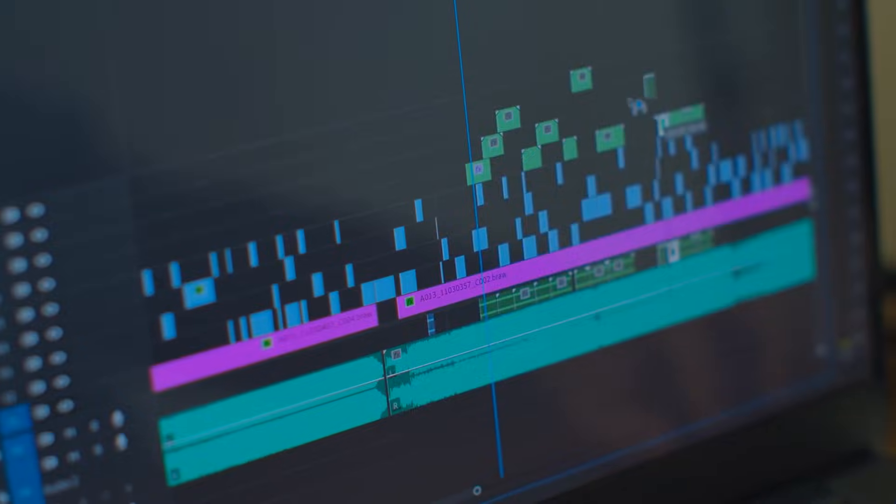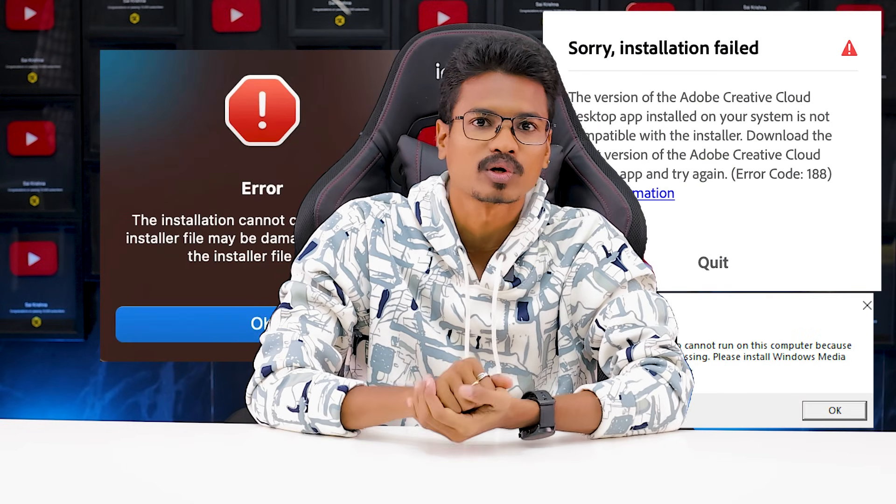But if you want to upload videos on a small computer, you don't need to install the editing software in Premiere. If you want to install it, it will crash.